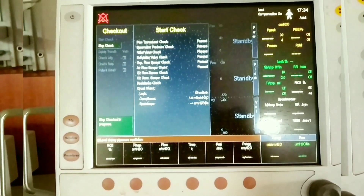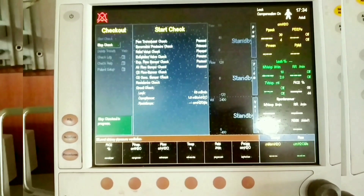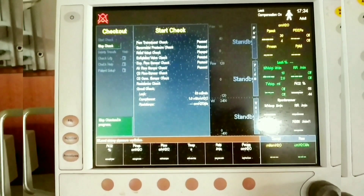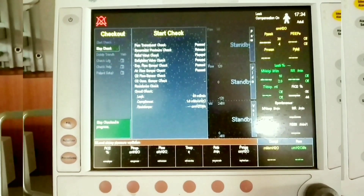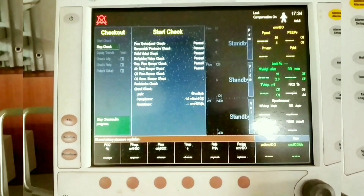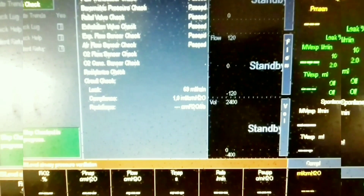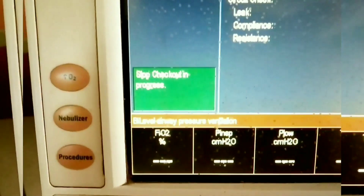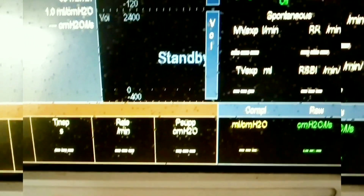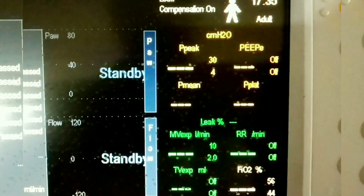You can see the circular knob which is used to scroll the ventilator screen. There are buttons on the left, right, and bottom of the ventilator for different function selections. The ventilator is currently in standby mode, and you can see the full screen view during the checkout process.